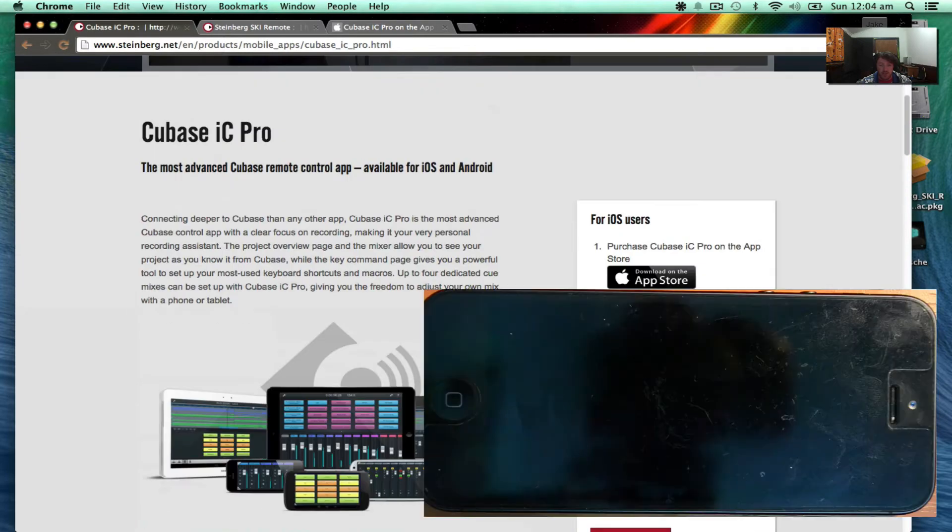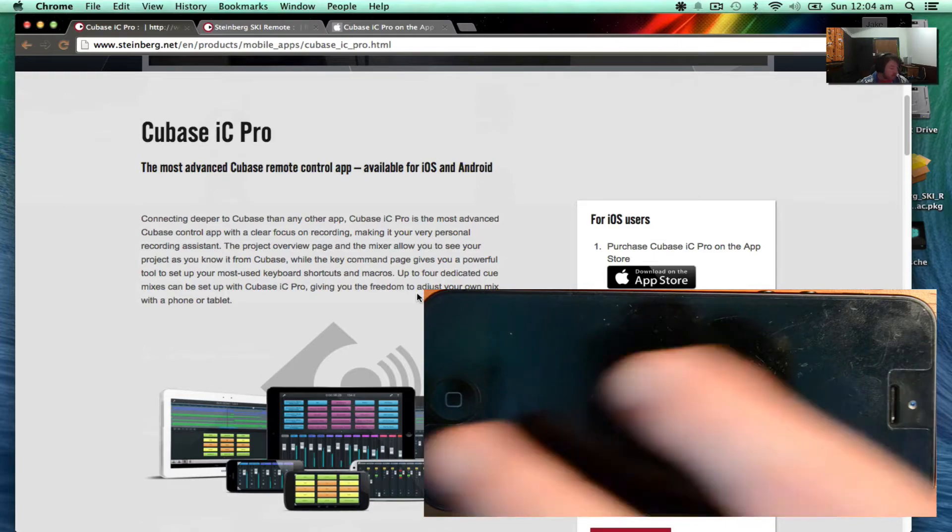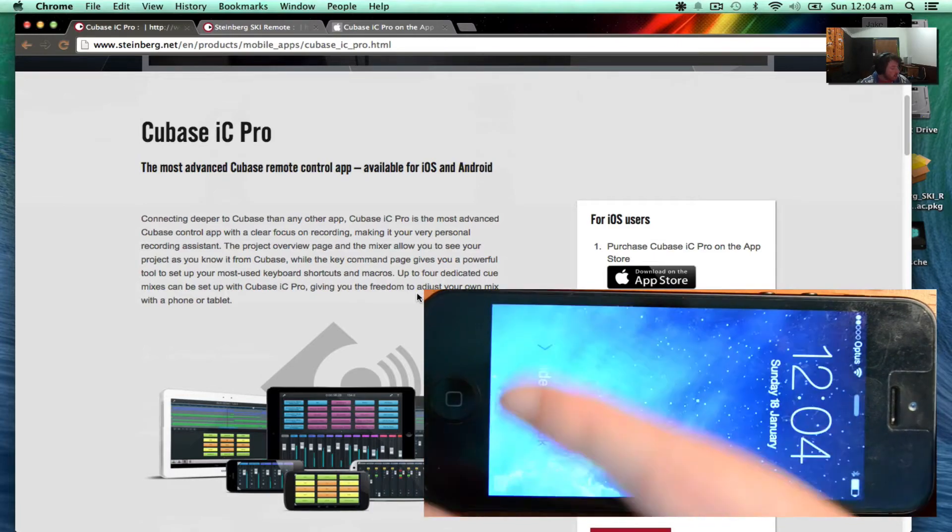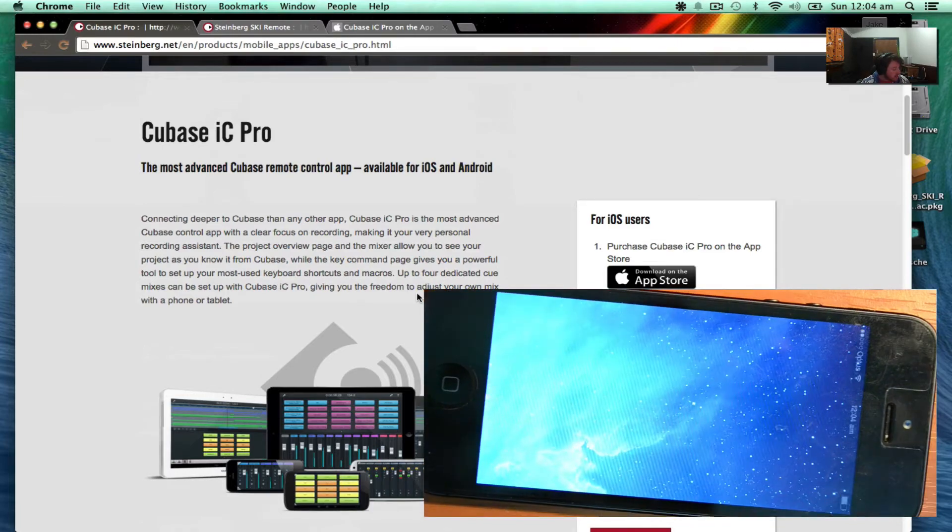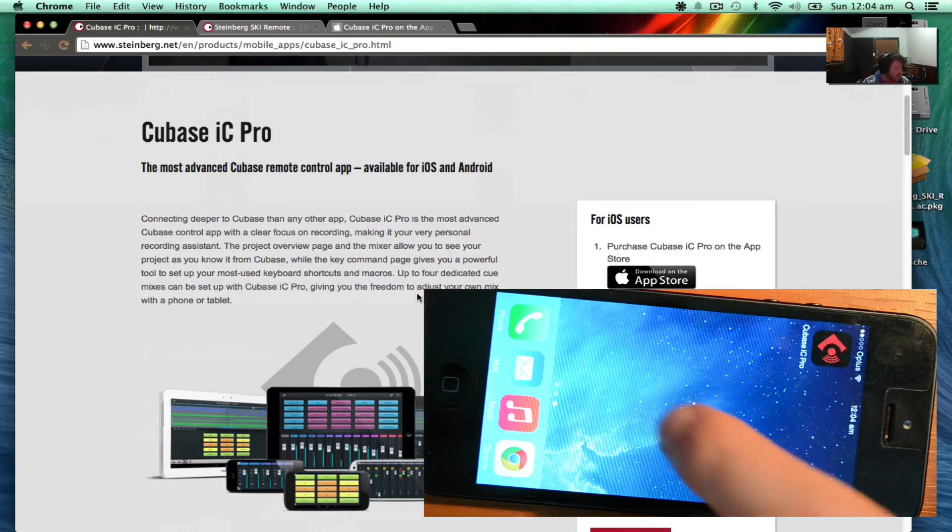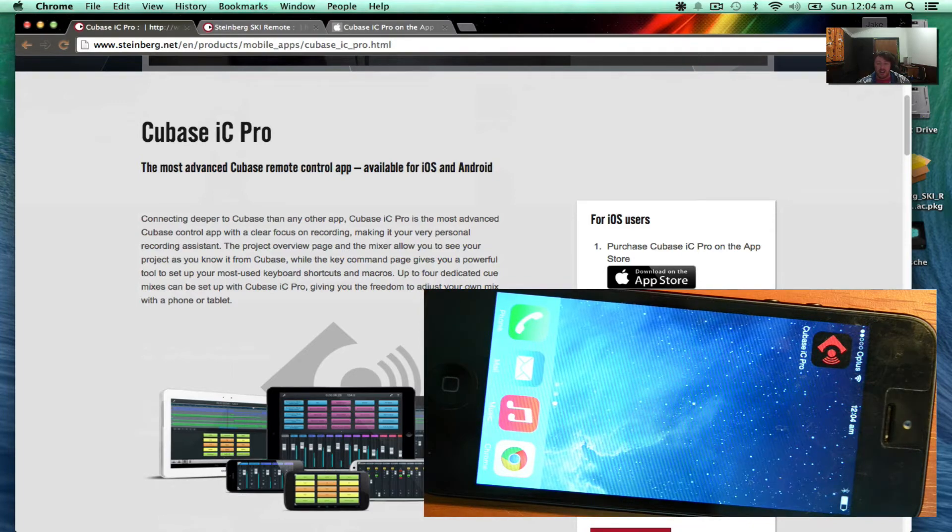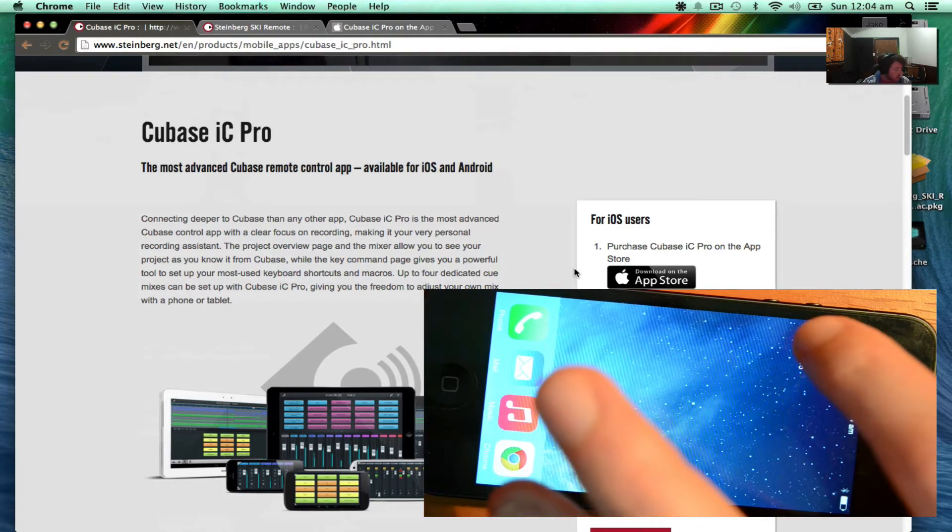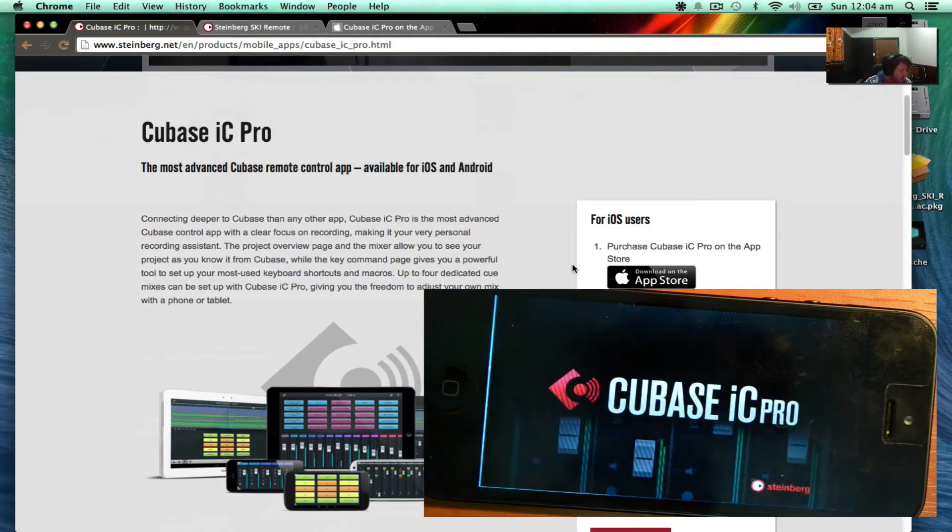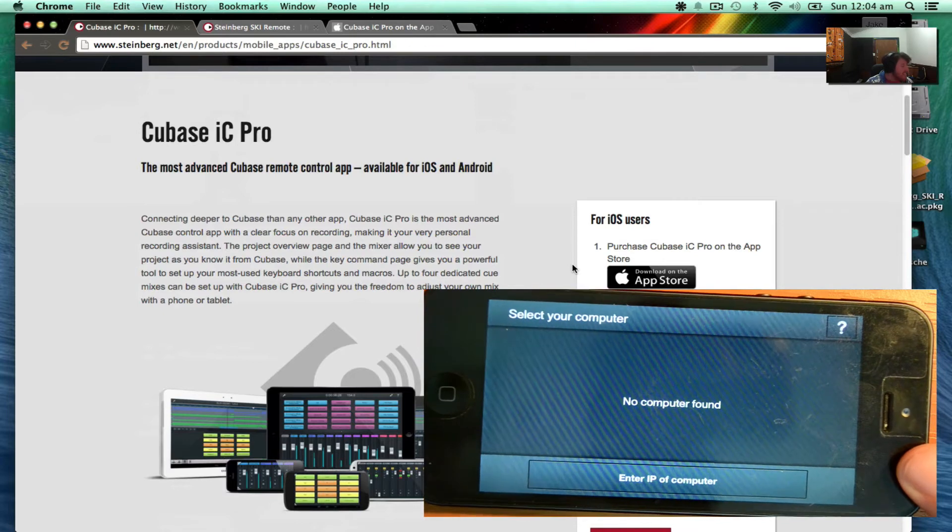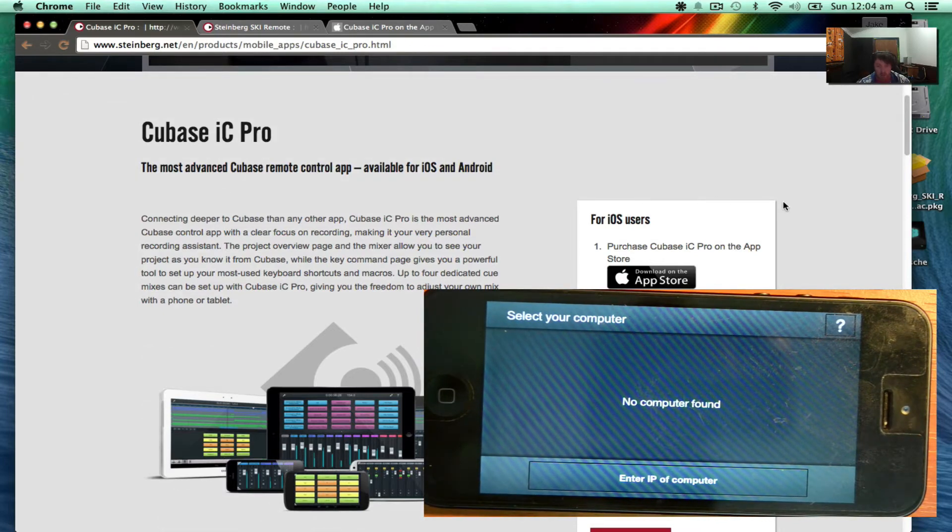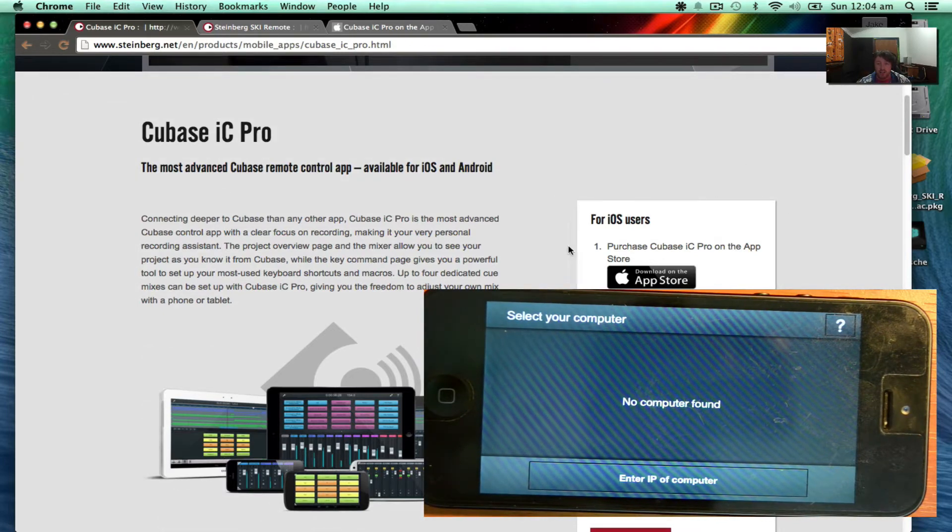You can see here you've got to purchase the app inside the app store, which I've done. You can see there it is there. If I try and launch it, it says that there's no computers found.